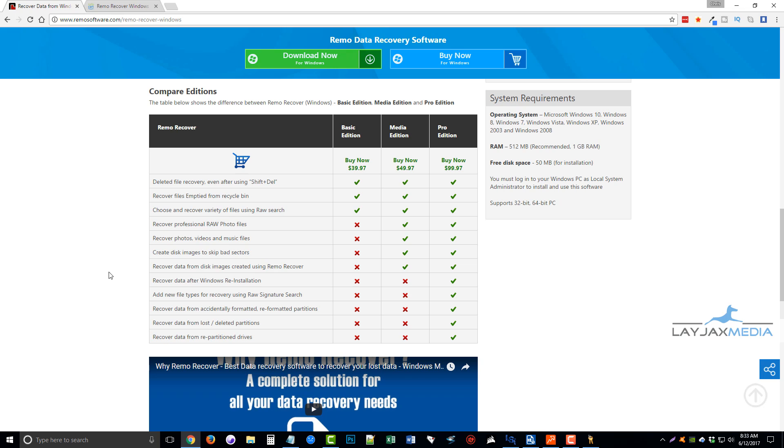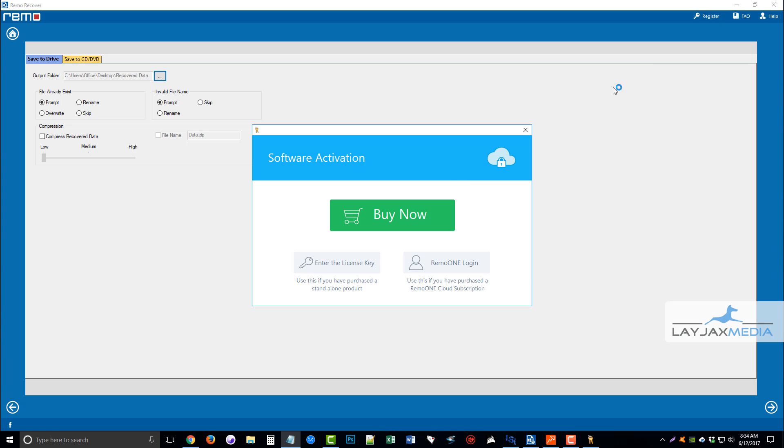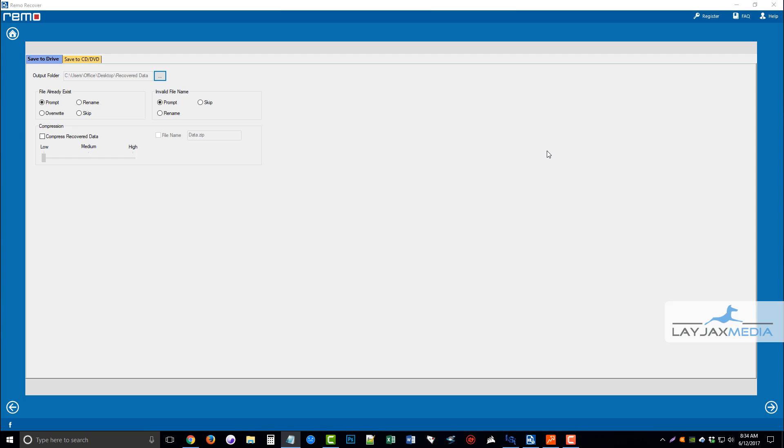So, that's a quick overview of the Remo Recover. If you want to check it out, that link is there on your screen. It's remorecover.pro, and you can get more details there, and go ahead and download it. Try it out for yourself. Thanks.